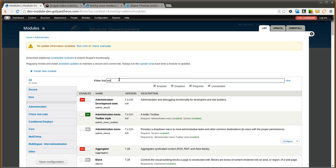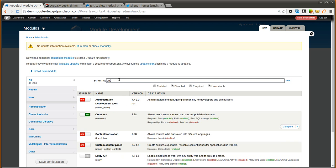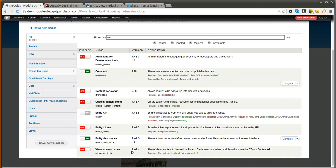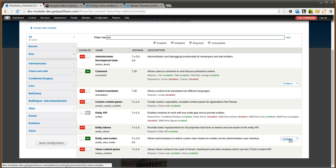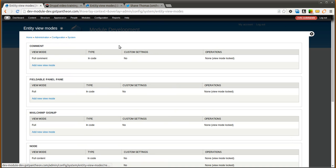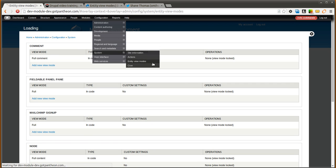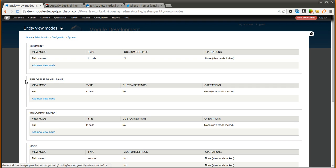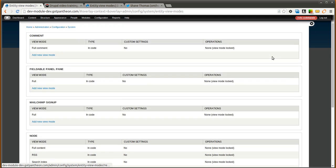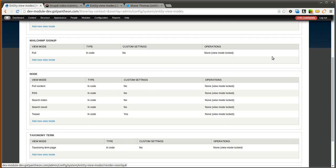The first step is to download the module and make sure you have it enabled. As you can see I already have it enabled here. So you can click configure from the modules page or you can go to configuration system entity view modes to get to the entity view modes configuration page.